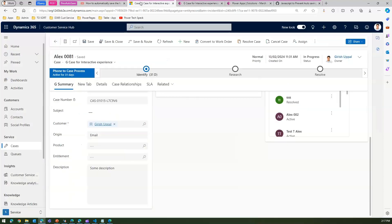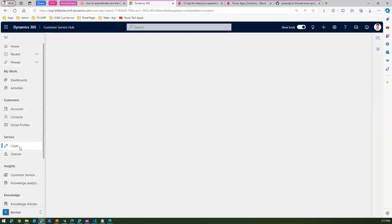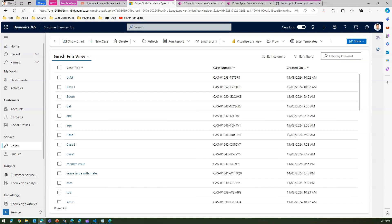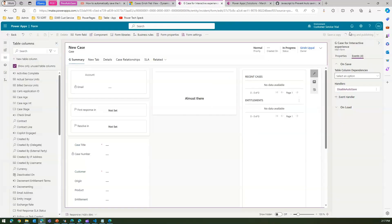Click Save and Publish, and let it publish completely before refreshing your case record. In the meantime, I'll navigate to the cases record. Once published, I'll open a record to test the behavior. Testing auto-save requires waiting — if the form doesn't auto-save after a specific period of time, we can confirm the functionality is working correctly for that form.